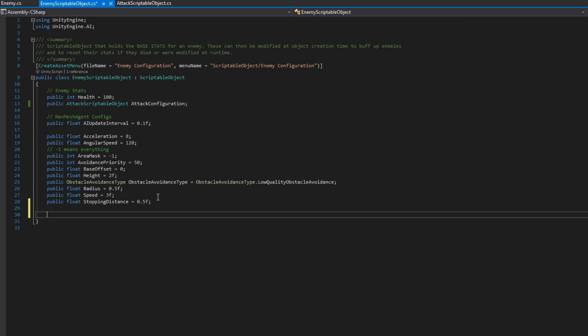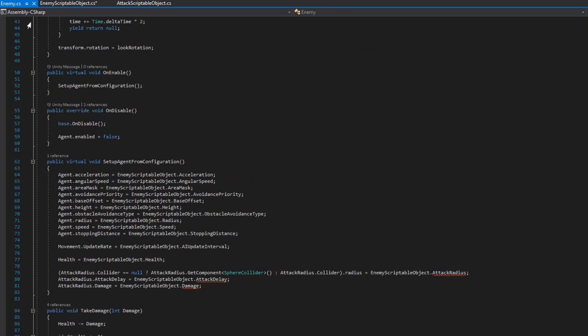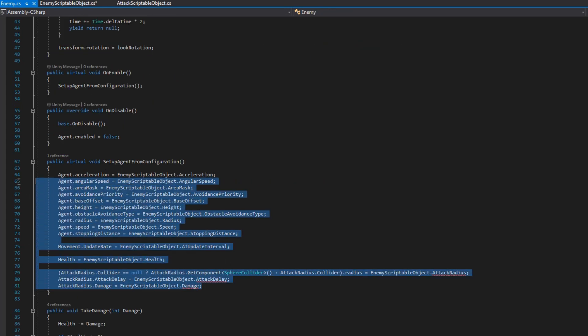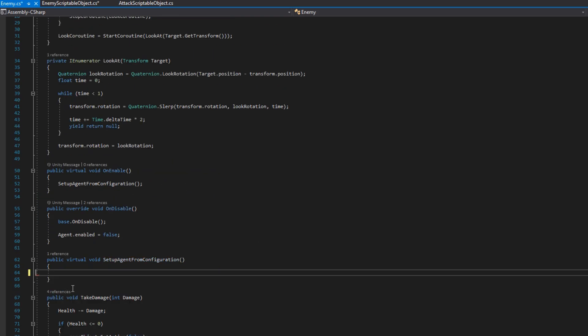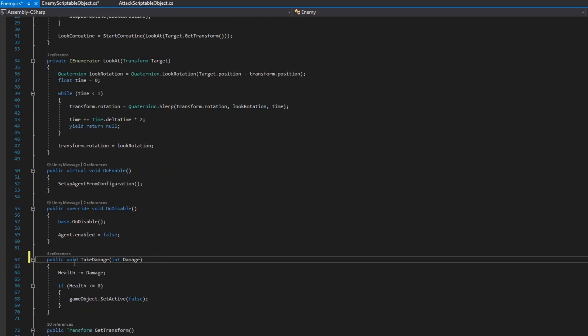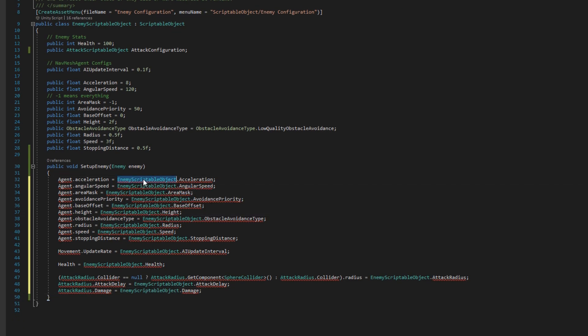On the enemy scriptable object class, we're going to add in a public void setup enemy that takes an enemy as an argument. And this is how we're going to take the responsibility away from the enemy to set itself up from a scriptable object and instead give the enemy scriptable object the responsibility of setting up the enemy.